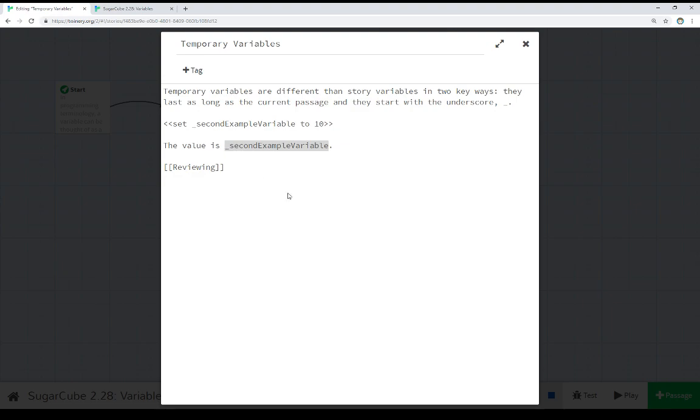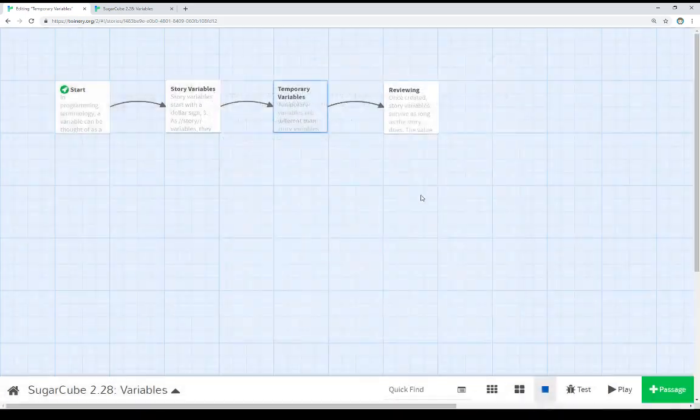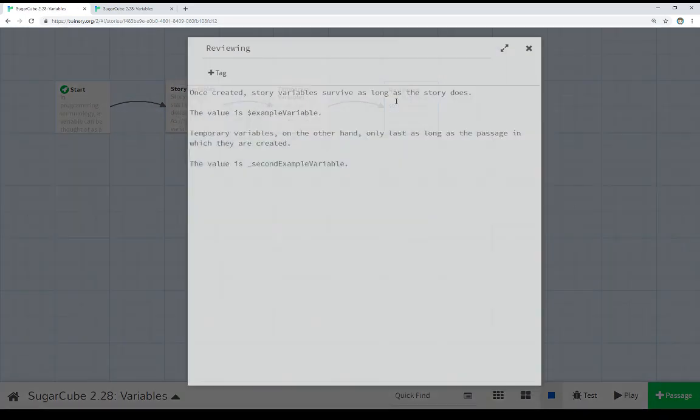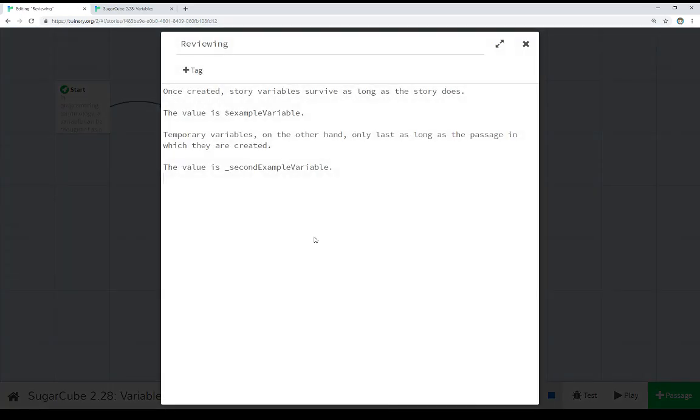Once a variable exists, we can start to use it for things. And as I mentioned when we're looking at the reviewing passage, if a variable doesn't exist, SugarCube lets us know by showing us the name of that variable instead of showing its value. So in this case, because this is a story variable, example variable here, then we were able to set its value earlier in the story and it just maintains as long as the story does.